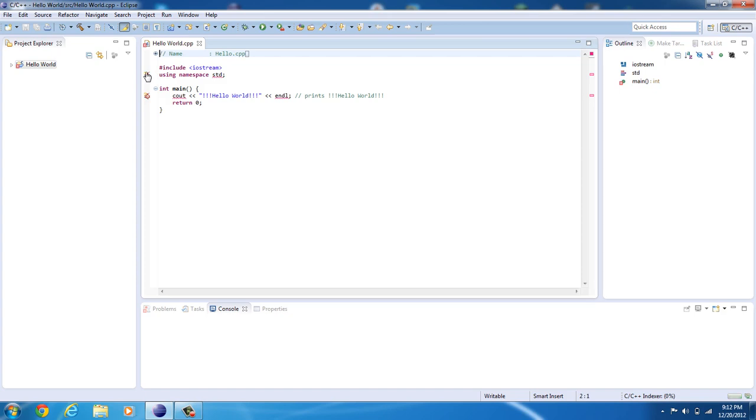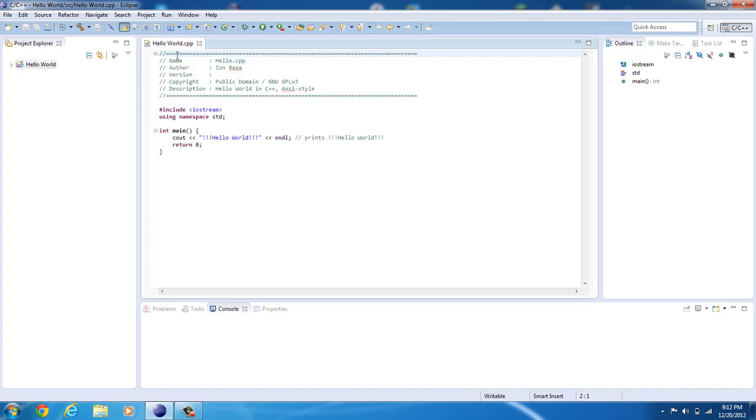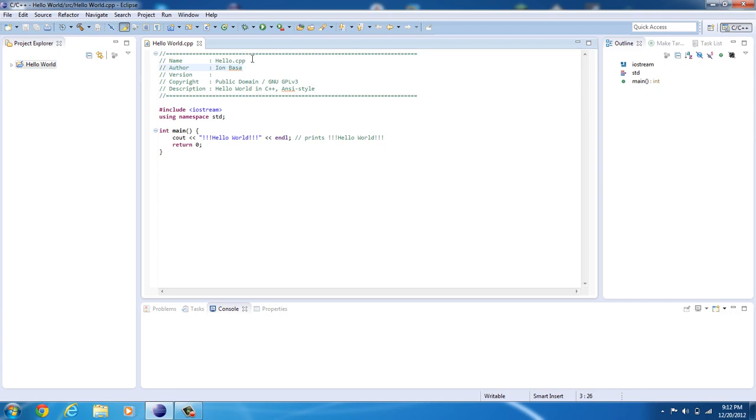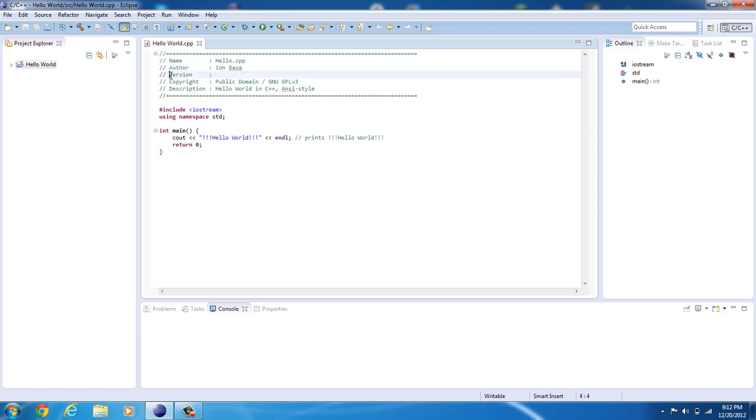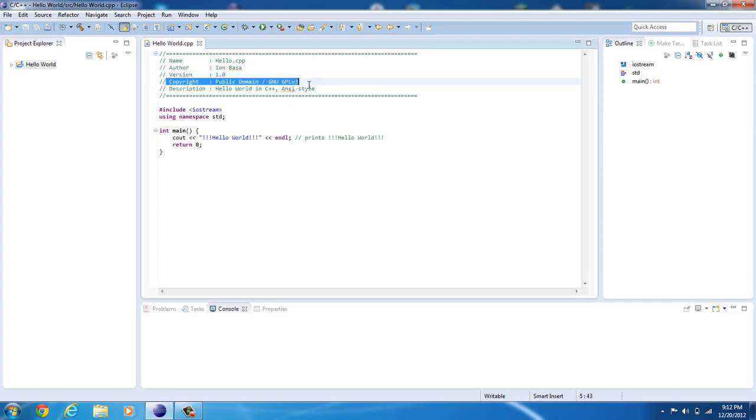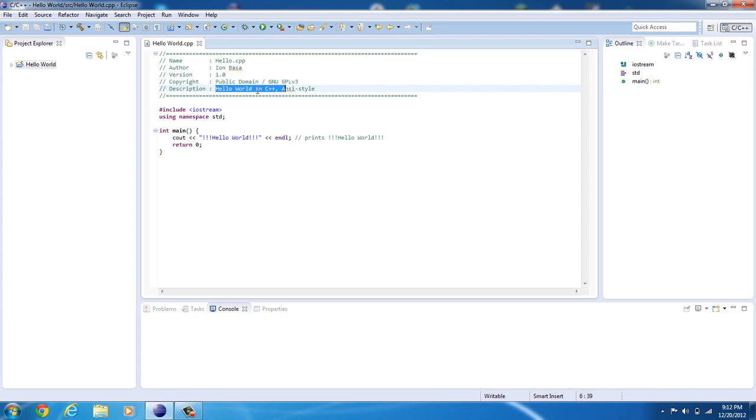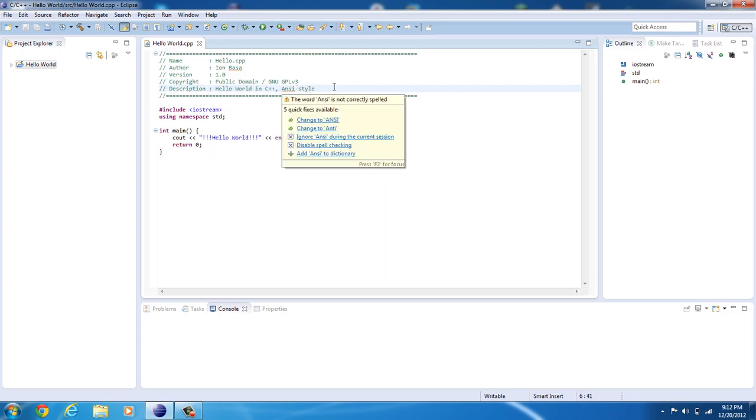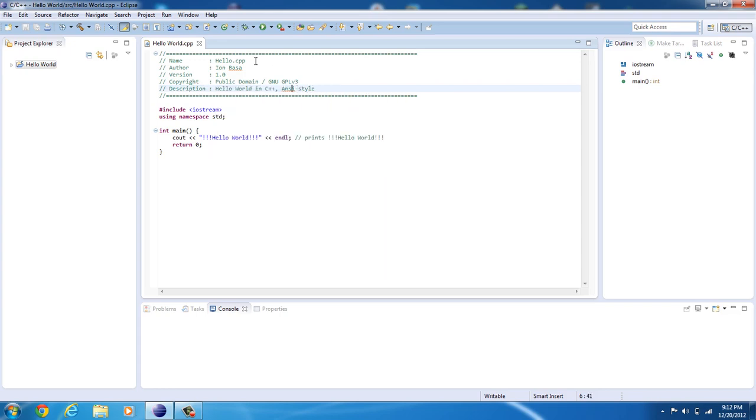So, first of all, we're going to go up here, and you can see everything that you have here. So, the name of the program, Hello.C++. C++ is the file extension for C++ files. The author. Version. You can go ahead and type in 1.0, then Ctrl S to save. Copyright. Public domain, GNU JPL. And description. So, it just says it's Hello World in C++, and in ANSI style.